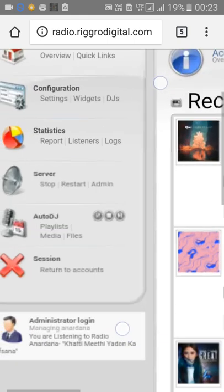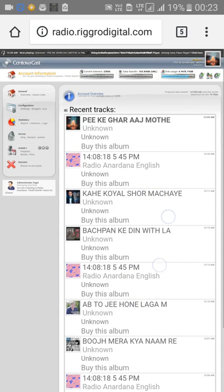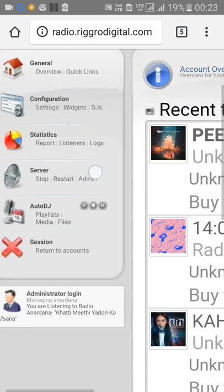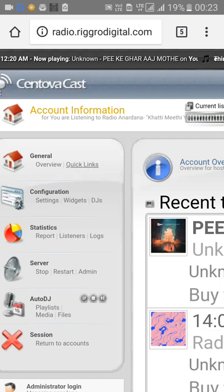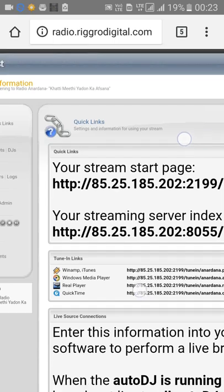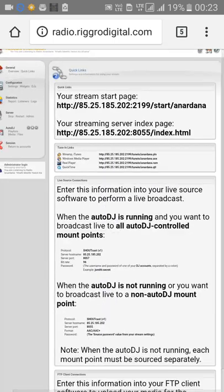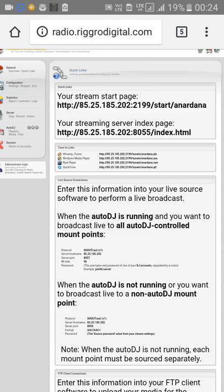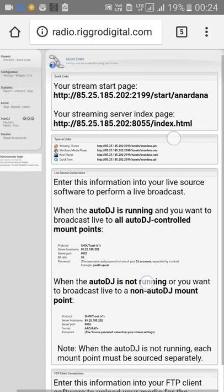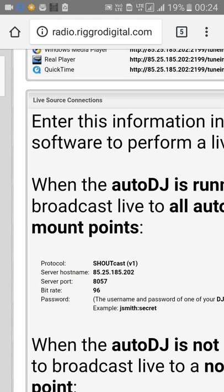Here you can see the dashboard of the Sentua control panel. Go to Quick Links and click on them — you will see certain options. This is your stream start page, which plays your radio on the browser, but you don't need that. What you need is here: go to Live Source Connection.